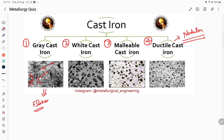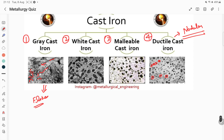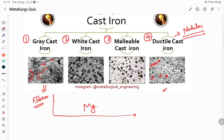In ductile cast iron, the carbon is present in the form of small spheres — you can see these small spheres here representing the carbon. You can obtain this ductile cast iron by adding magnesium or cerium to gray cast iron.